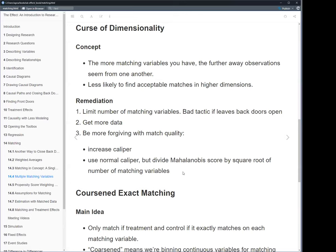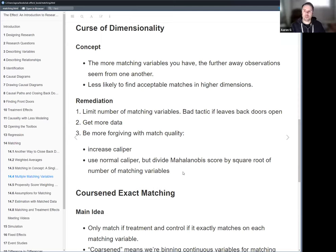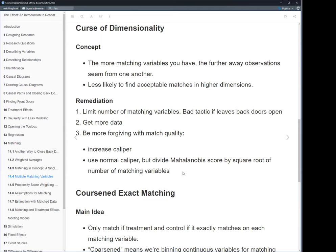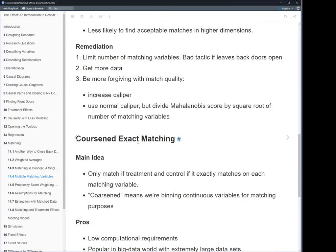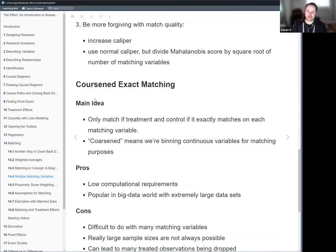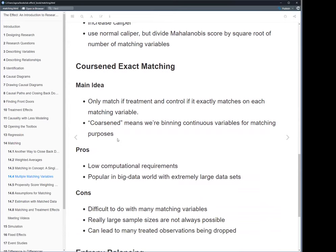Question: does Mahalanobis distance mean we can throw in many variables that measure the same thing, because the covariance matrix handles that? The Mahalanobis output is a single score, so yes, you can theoretically include many variables. But the matches can get poor with an unlimited number of variables. It's nice in the same way that propensity score matching is nice — it comes down to a single score.